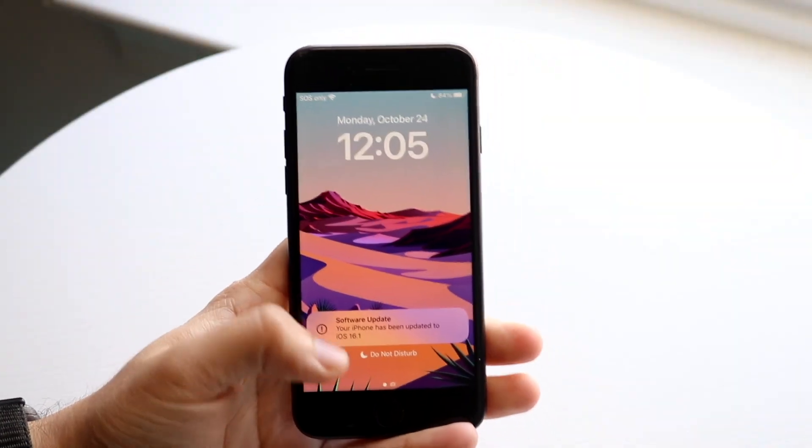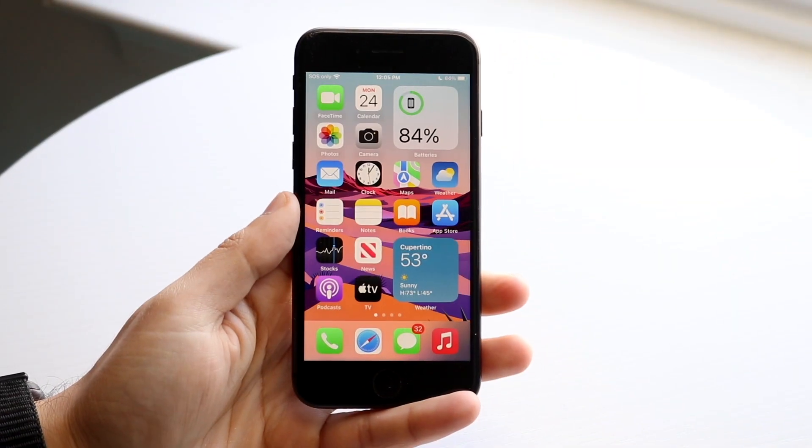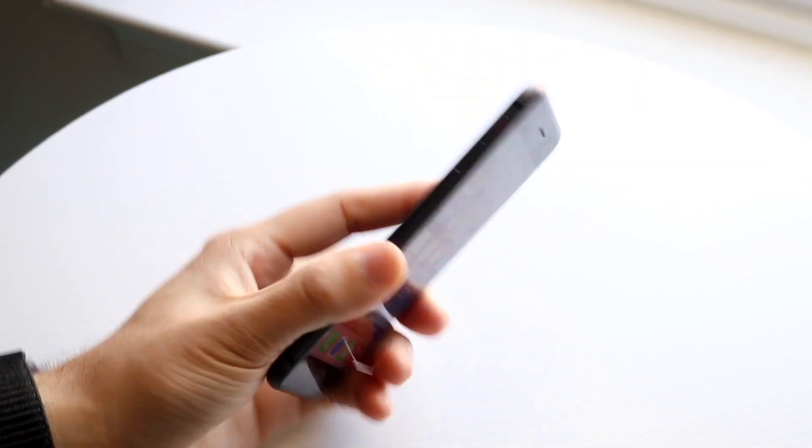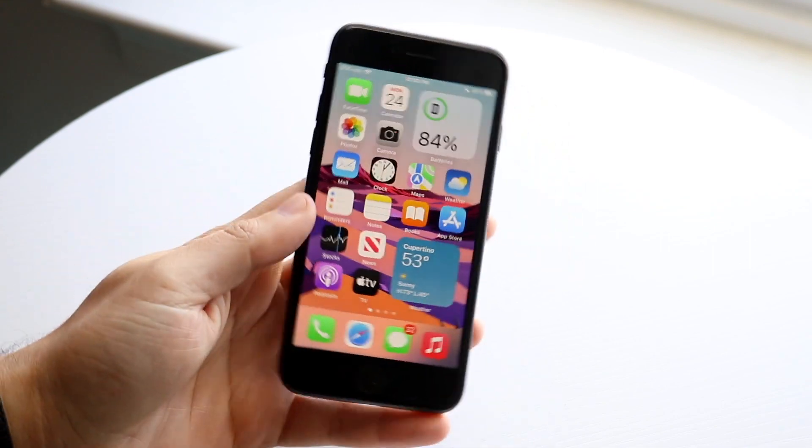Well everyone, iOS 16.1 has officially come out, so let's take a look at it on the iPhone 8, my very cracked iPhone 8.